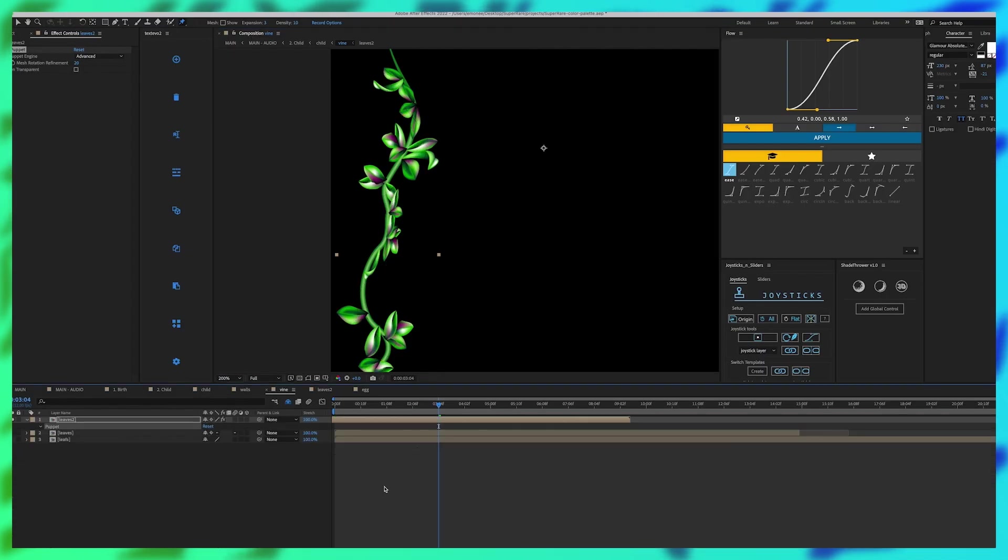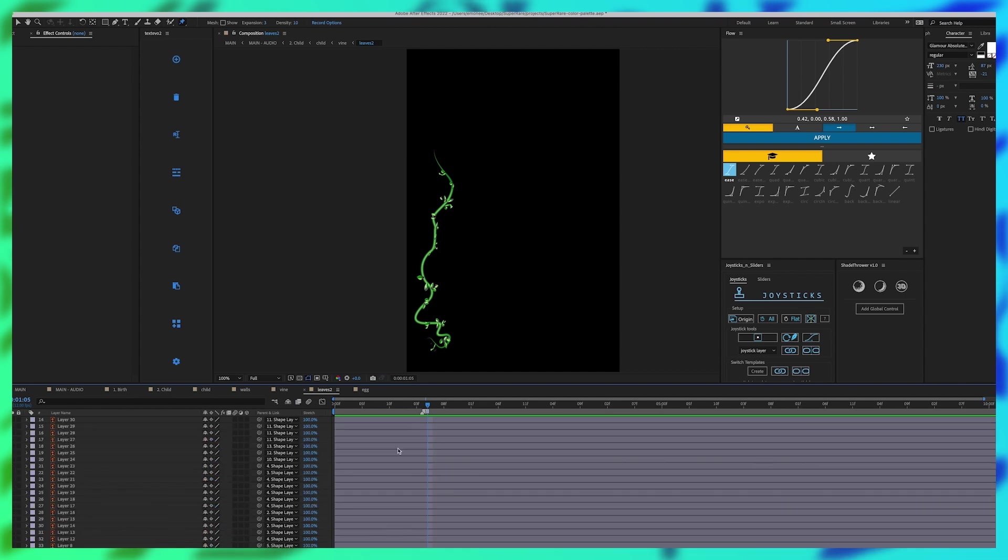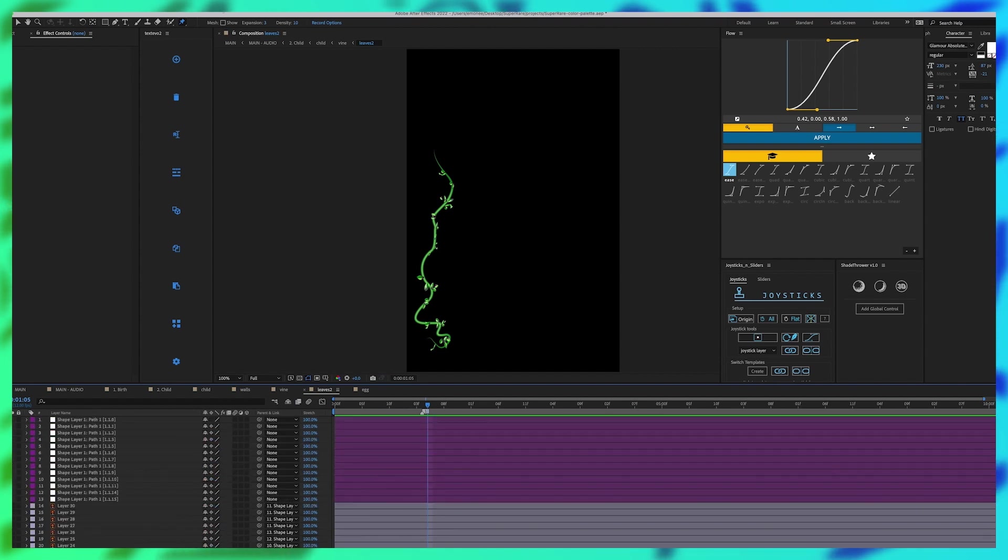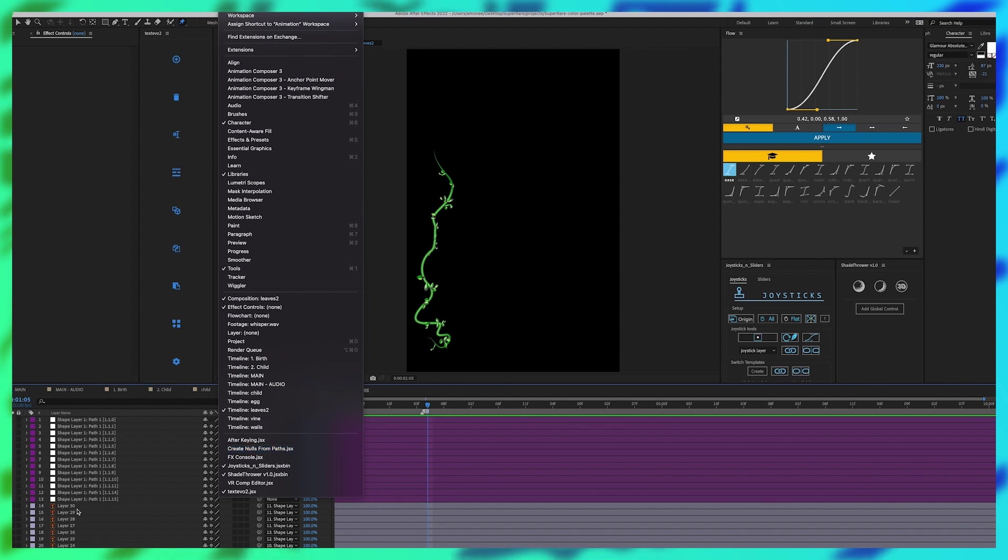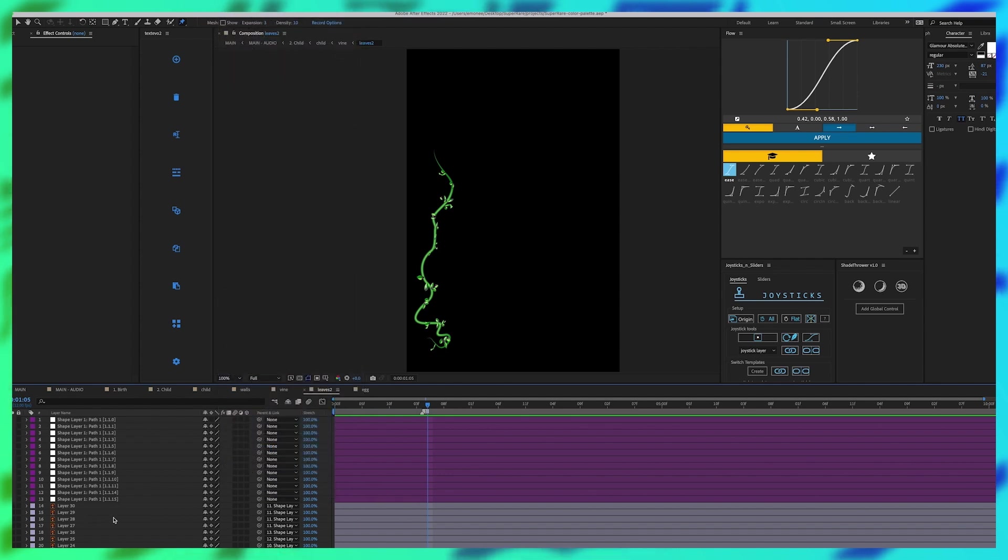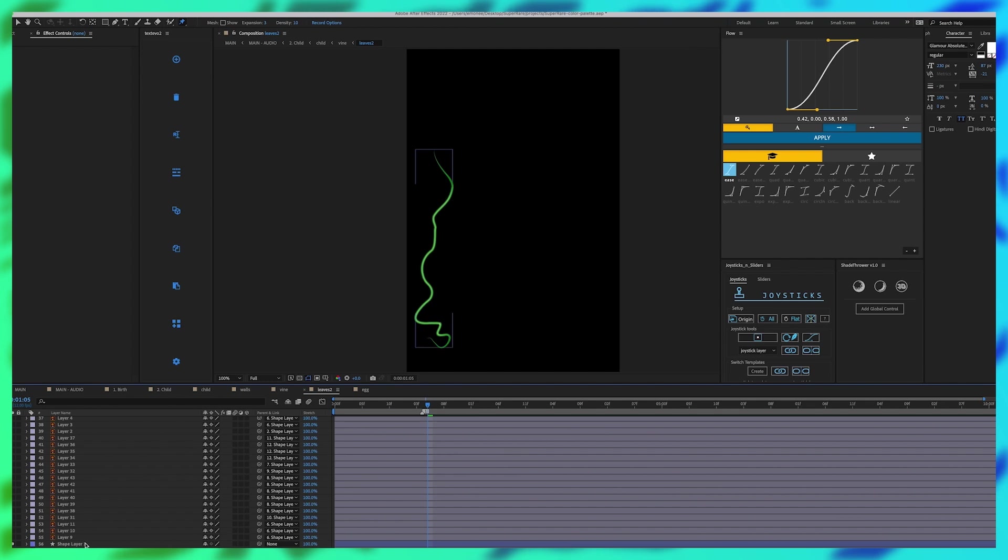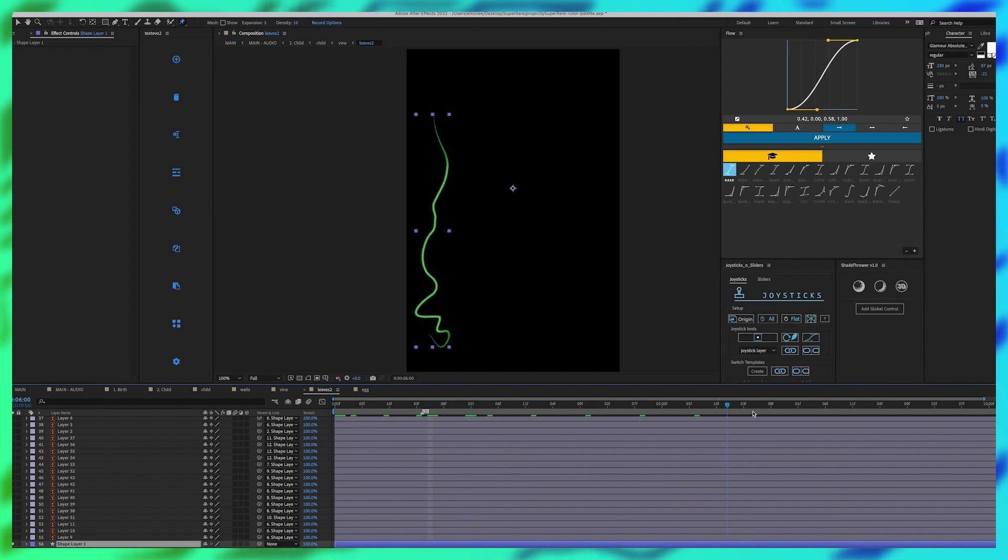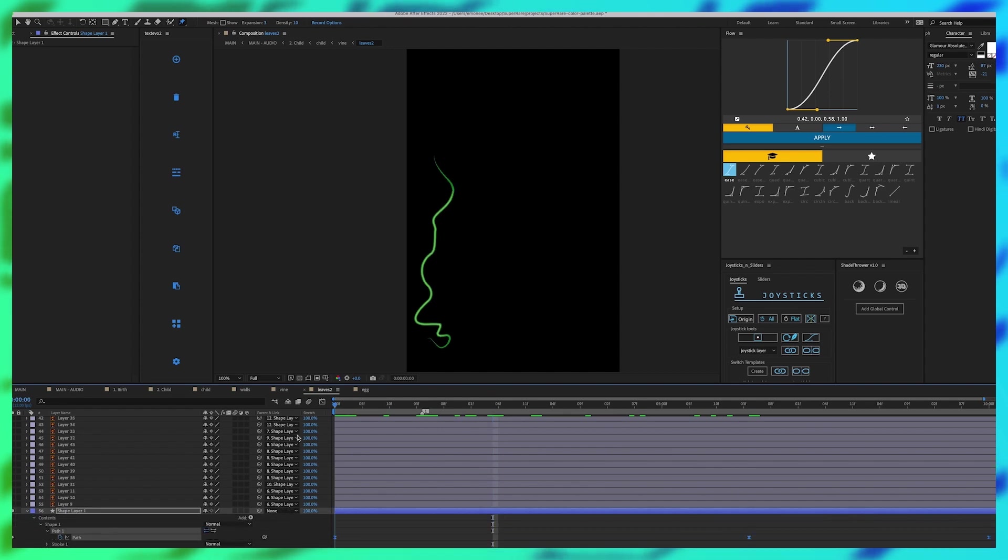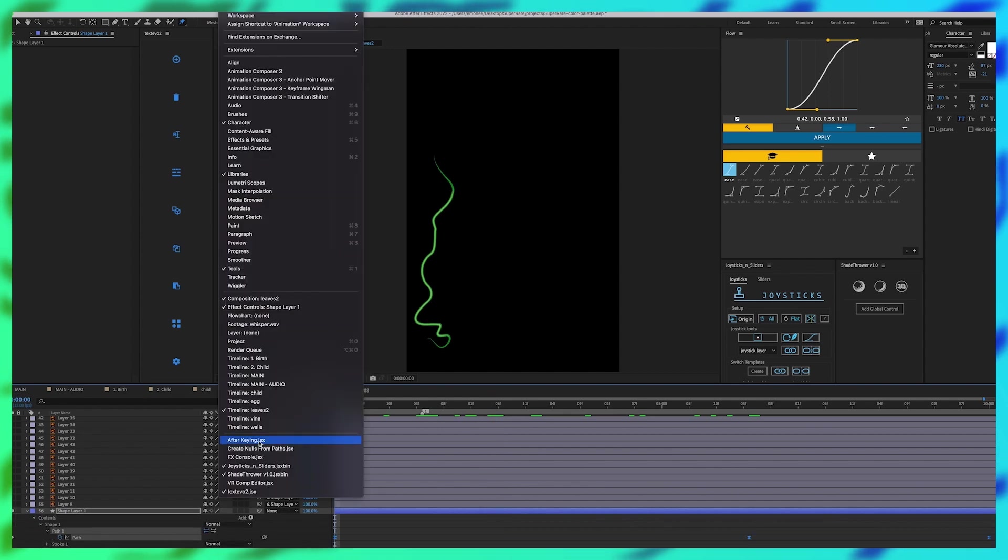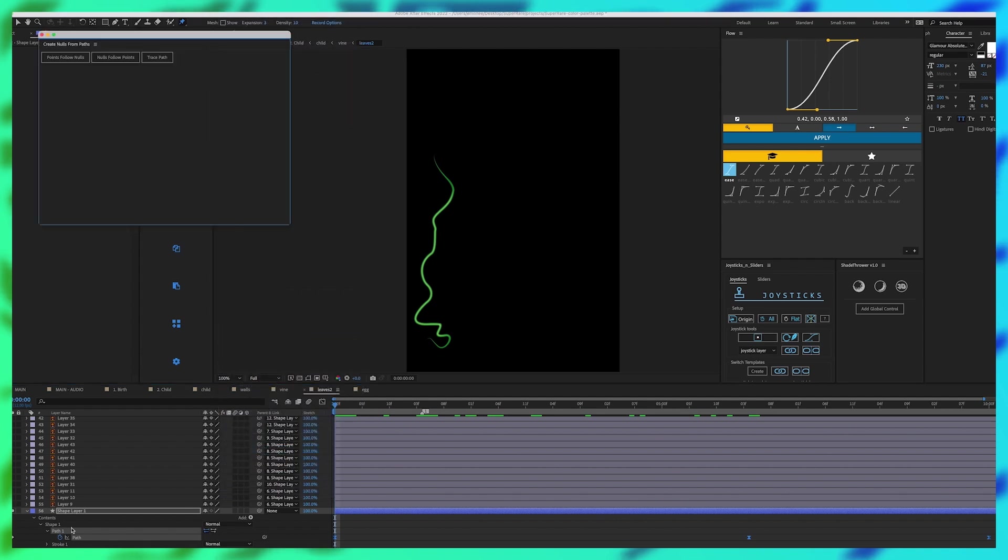The way that I was able to go about that was instead using the create knolls from paths. So I grabbed my original vine which was just this stroke shape layer and I created a path with that. And then I went to create knolls from path, I highlighted my path and it created knolls along this.